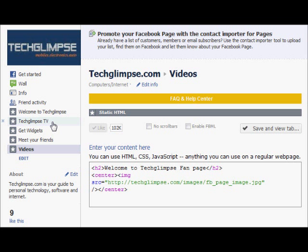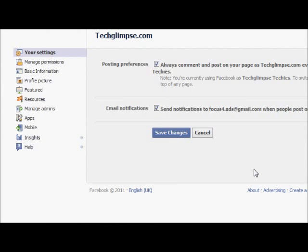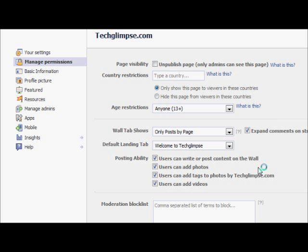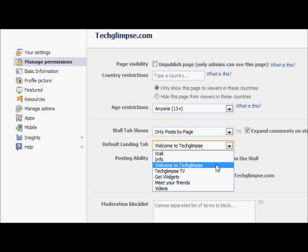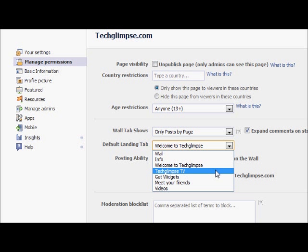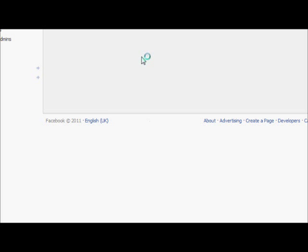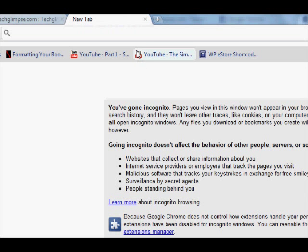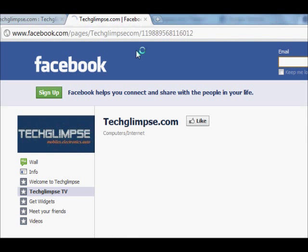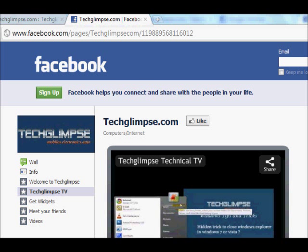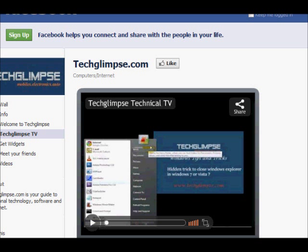To set the landing tab, click on the Edit Info link and you'll be taken to the Settings page. Click on Manage Permissions — you'll have various options for customizing your page. By default I have the Welcome page shown as my landing tab. Let's choose Teglims TV as the landing page, click on it and save your options. Now if someone visits my fan page, the default landing page will be Teglims TV — you can choose any of the tabs you've already created.